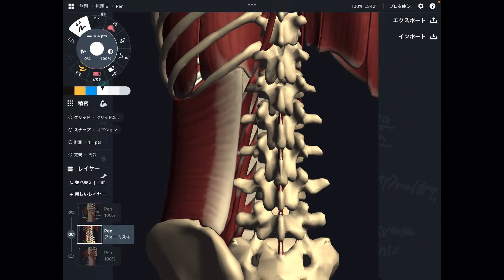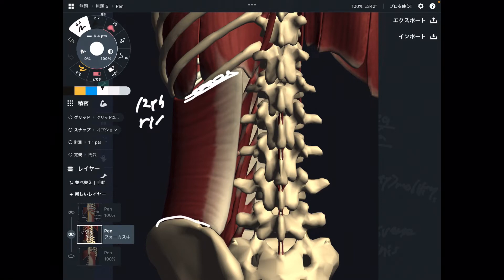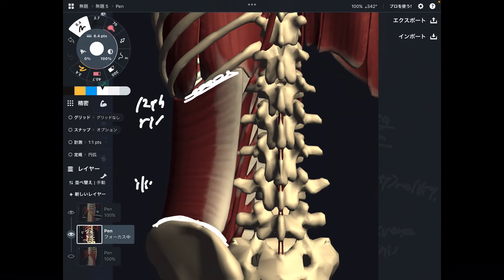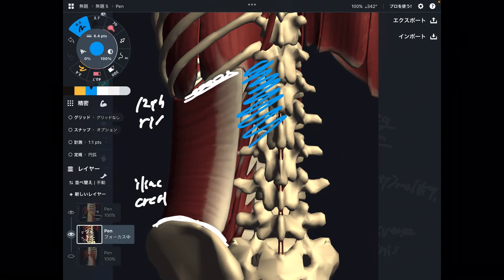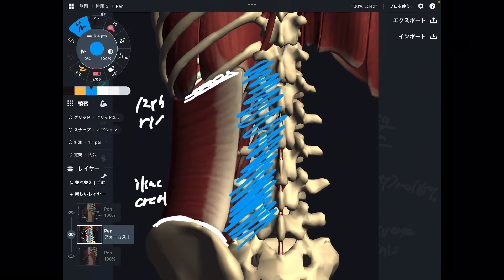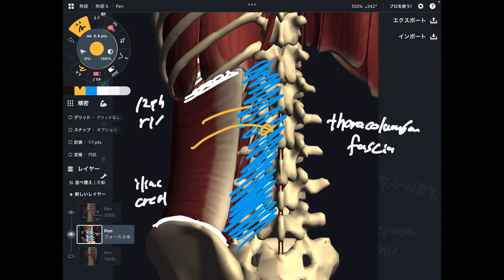In the posterior view, transverse abdominus attaches to the 12th rib. And inferiorly, this is the iliac crest — the iliac crest is the pelvis. There is also fascia on the back side of the body, a very broad and strong fascia. This is the thoracolumbar fascia, and this muscle attaches to this fascia. This is very important for lumbar connection.